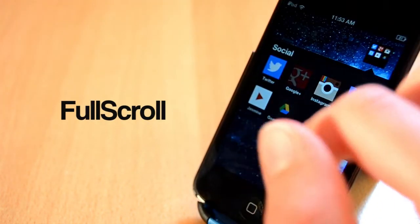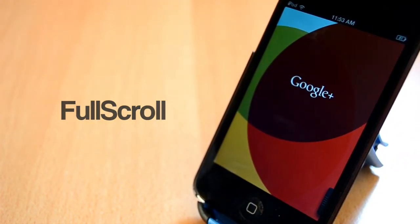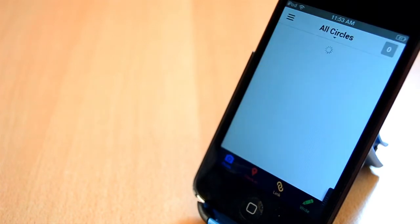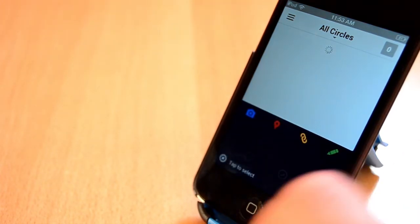Heading over to the next one. The next tweak that I'm going to show you today is called Full Scroll. This tweak is available for free from BigBoss repo. And if you're still using an older device like I am, you'll really love this tweak.